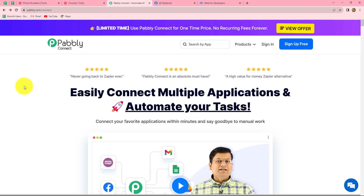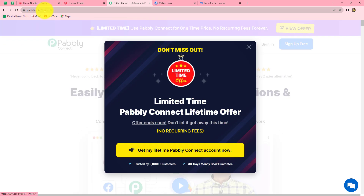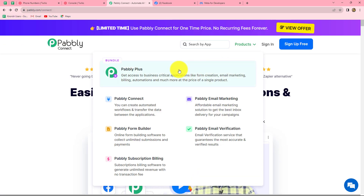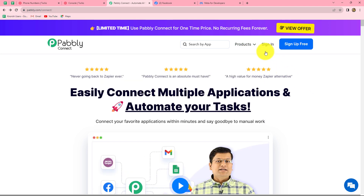For that I am going to use Pabbly Connect. Here is the homepage of Pabbly Connect, which we can reach by typing pabbly.com/connect in our browser. On this homepage we can find two options: sign in and sign up for free. If you are a new user, click on sign up for free to create your free account — it will not take more than two minutes. When you create your account, you will get 100 free tasks every month to explore this software and test amazing automations.